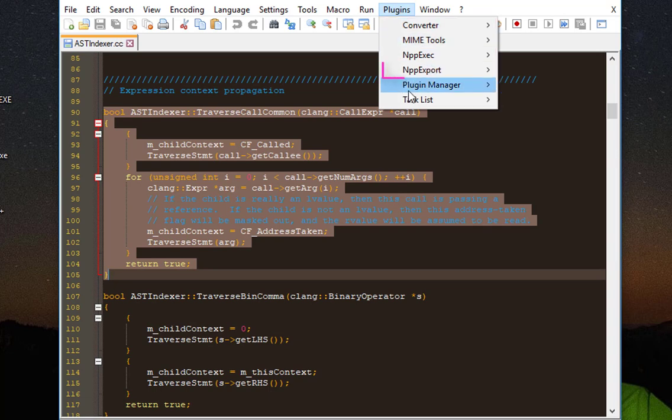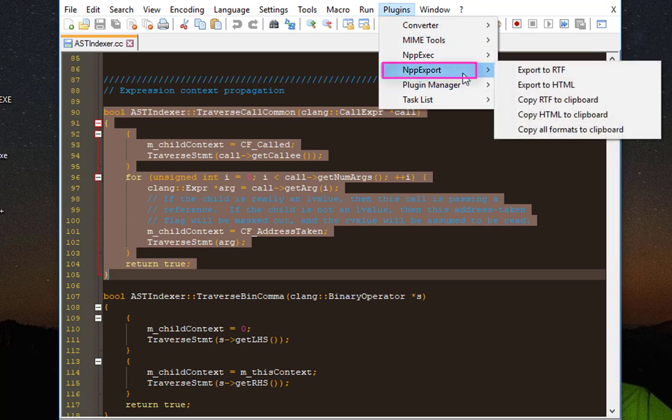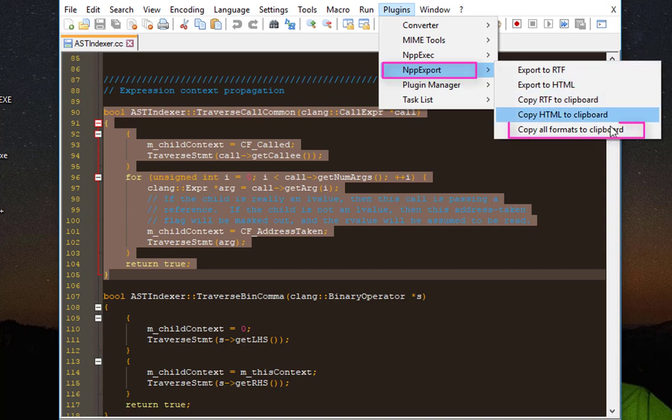Here you'll notice a plugin called Notepad++ Export. This plugin is actually installed by default with Notepad++. Here at the bottom, the last option or the last menu is called Copy All Formats to Clipboard.